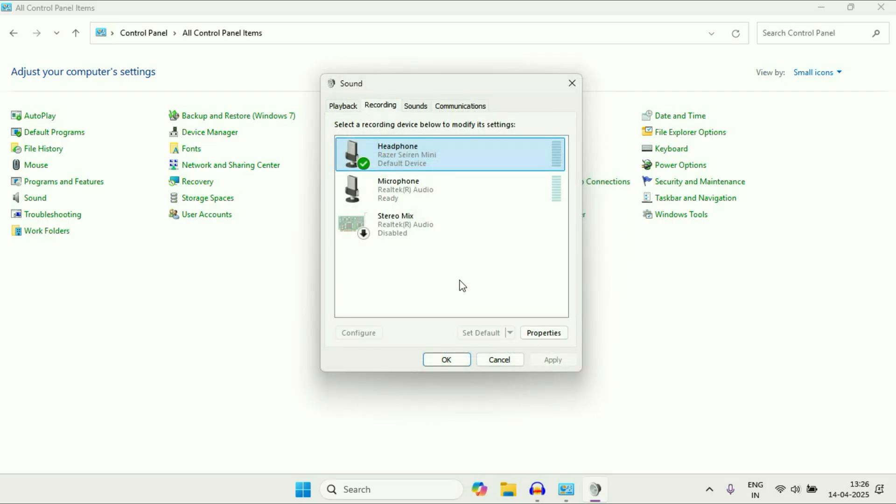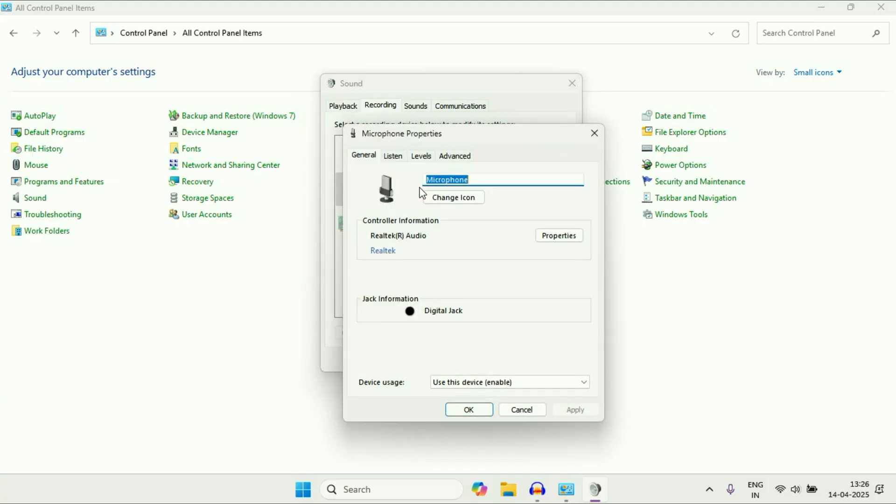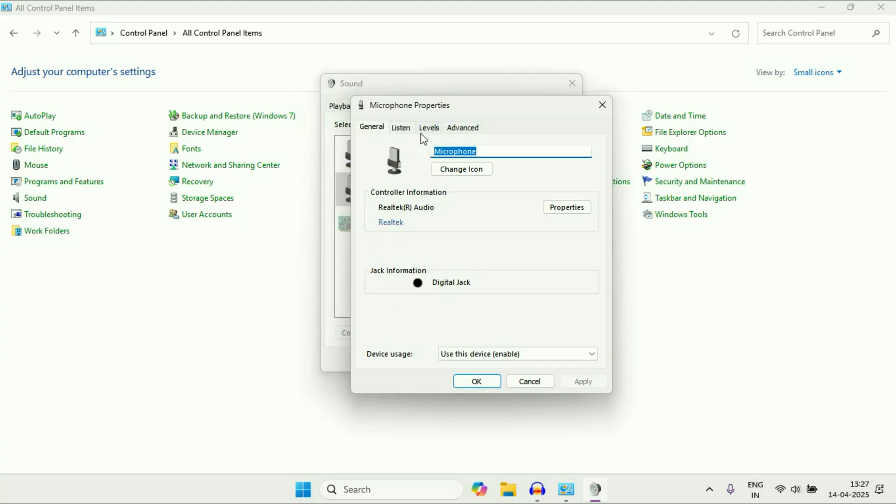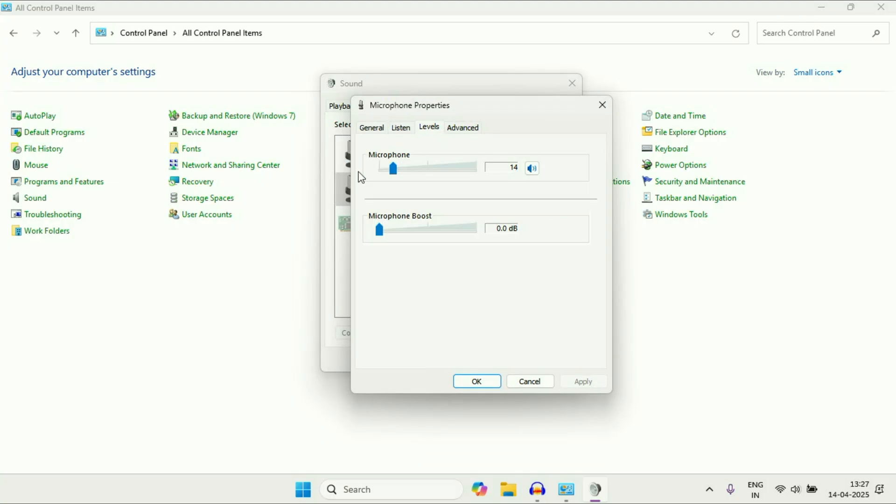Now if you are using your inbuilt microphone, this is the microphone, this is my laptop inbuilt microphone. Double click on it. Click on this levels tab. You have to reduce your microphone boost to zero and decrease your microphone level as well to reduce background noise.